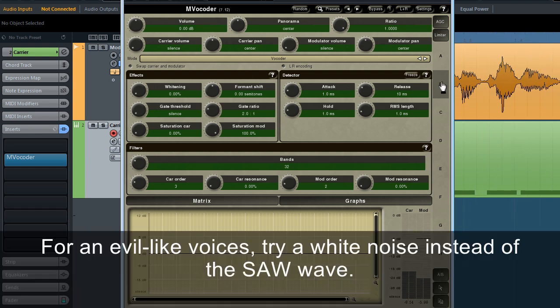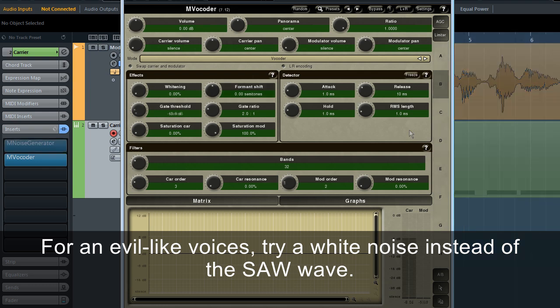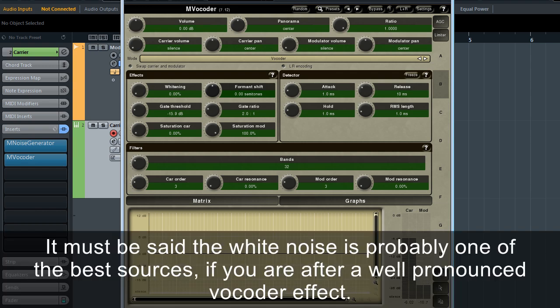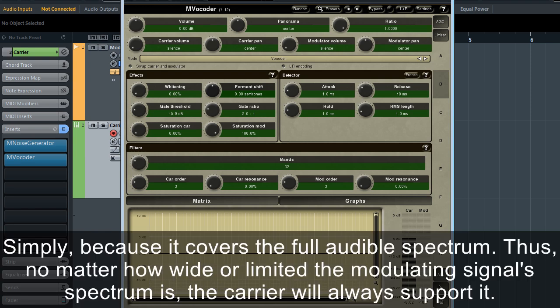For evil-like voices, try a white noise instead of the saw wave. I've given up on humans. They're lazy and silly. I'm leaving this planet. It must be said, the white noise is probably one of the best sources if you're after a well-pronounced vocoder effect, simply because it covers the full audible spectrum.